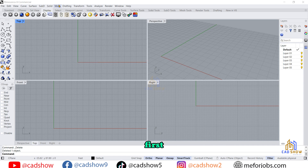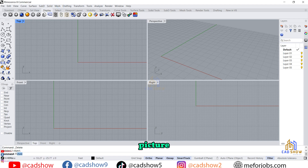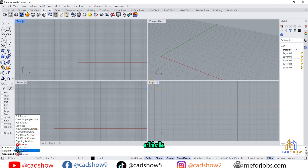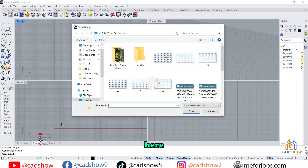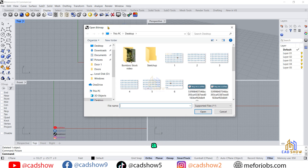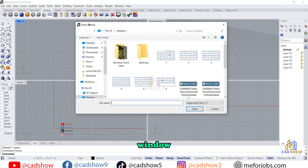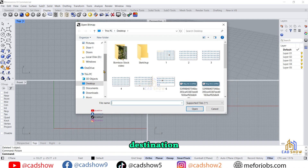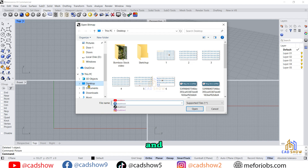First, open your Rhino software and then click here on the command bar and type 'picture', then click here. You can see there is a picture option, so click on it and a new window will open. First choose your destination file — where your file is located. My file is on my desktop, so I click here on the desktop menu.